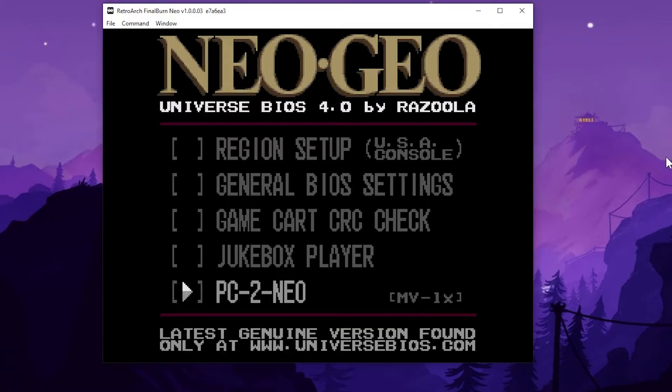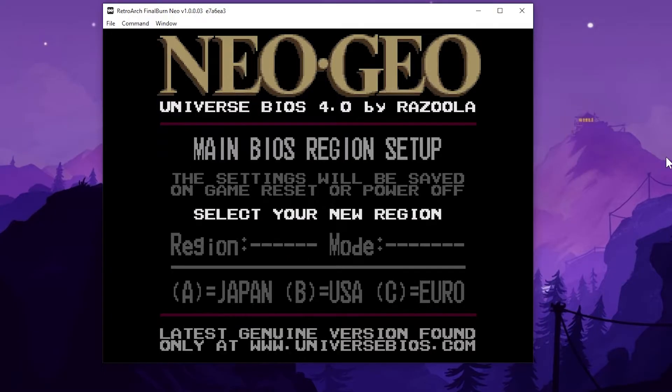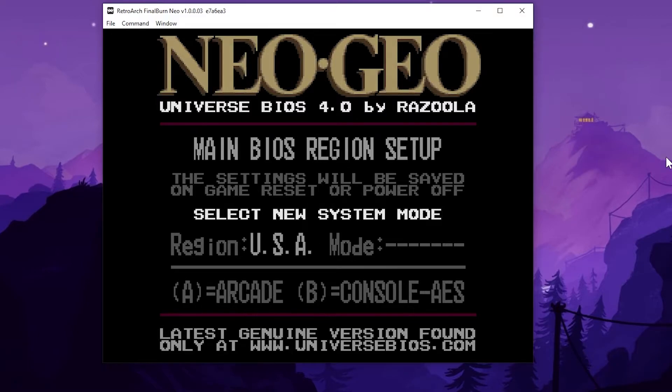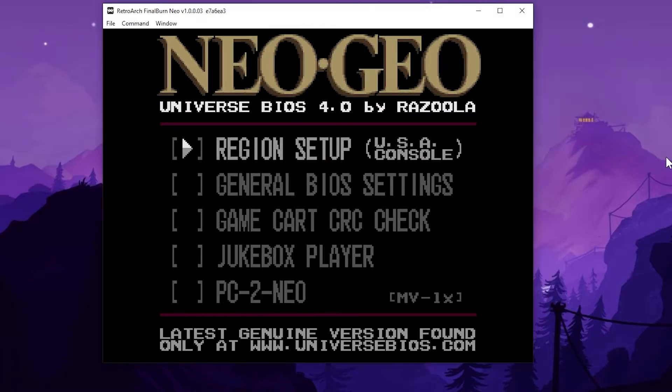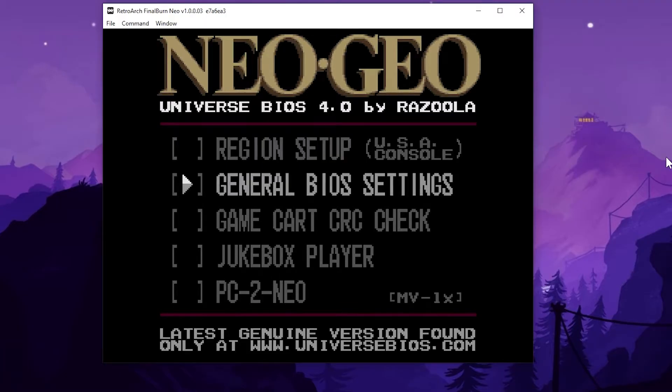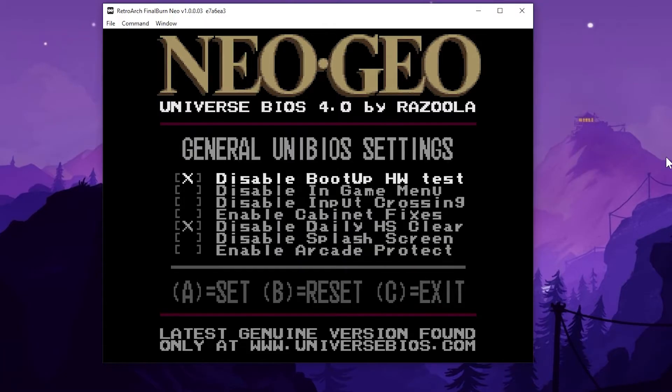So to be completely candid with you guys, I don't know what everything does here, but let's go into region setup. I'm going to hit B for USA and B again for AES, which is the home console. I believe the cheats work on the home console BIOS.